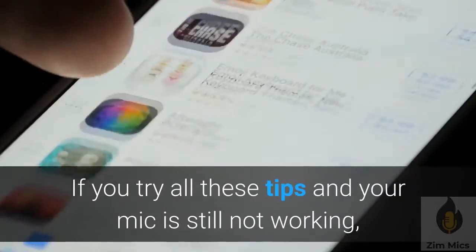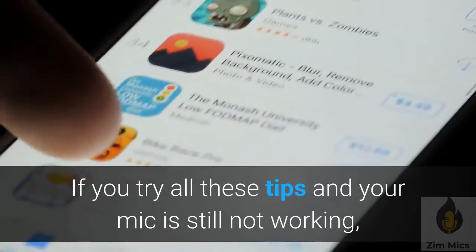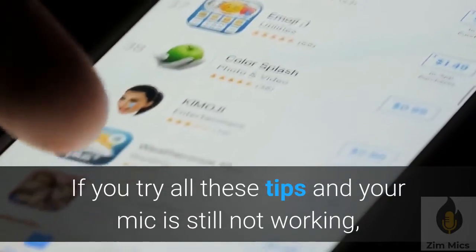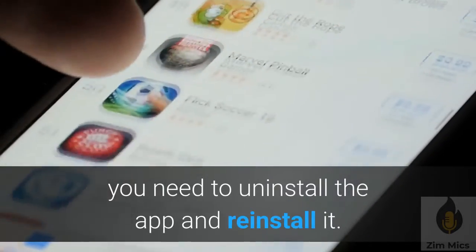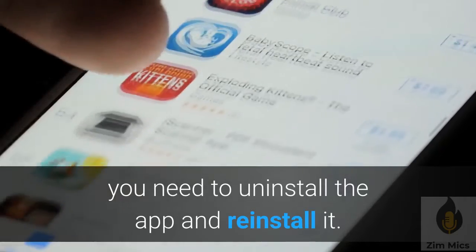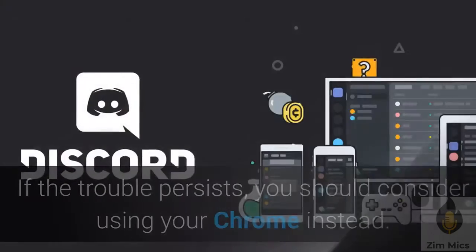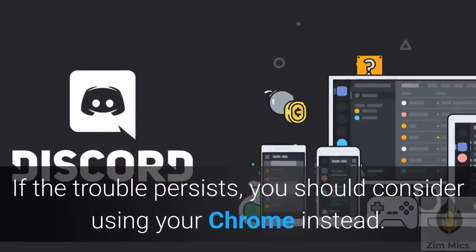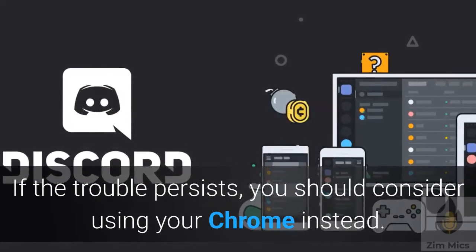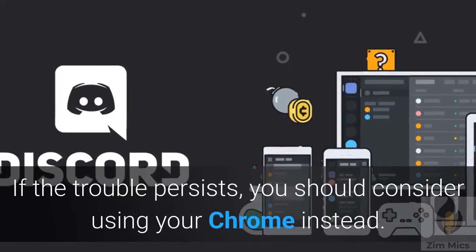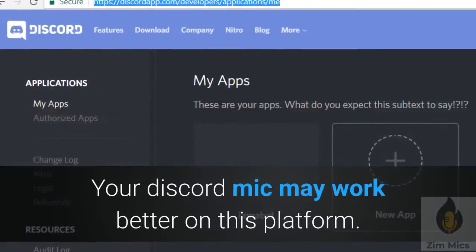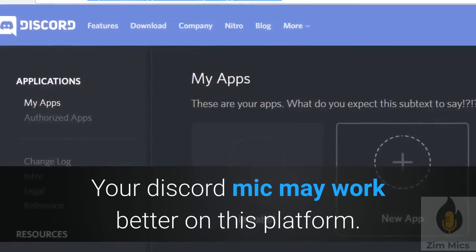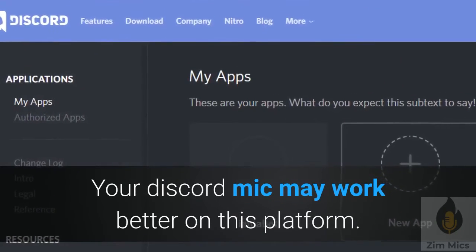If you try all these tips and your mic is still not working, you need to uninstall the app and reinstall it. If the trouble persists, consider using Chrome instead — your Discord mic may work better on that platform.